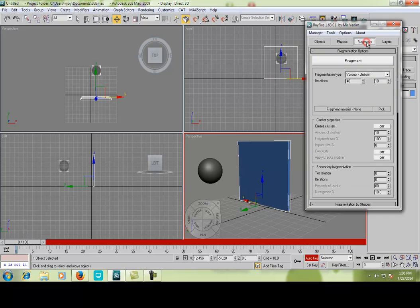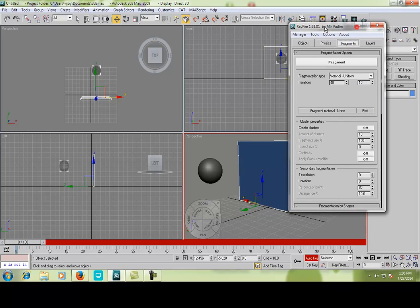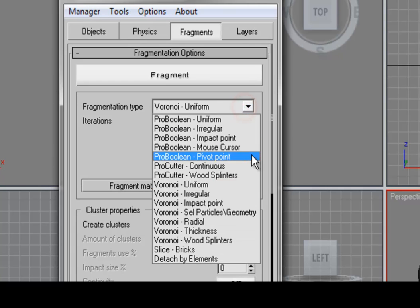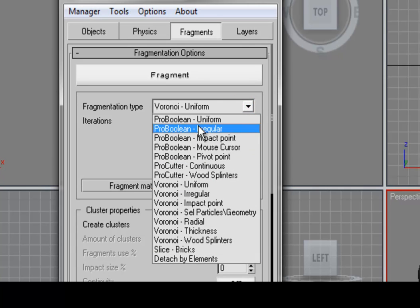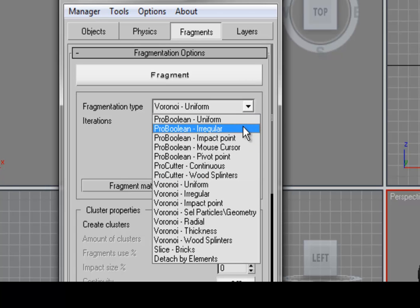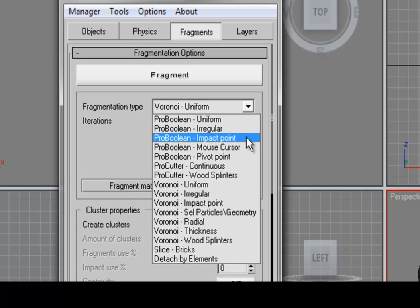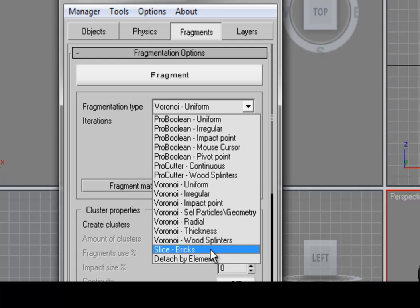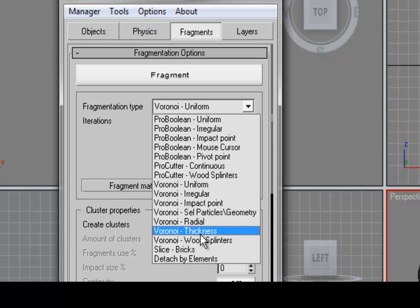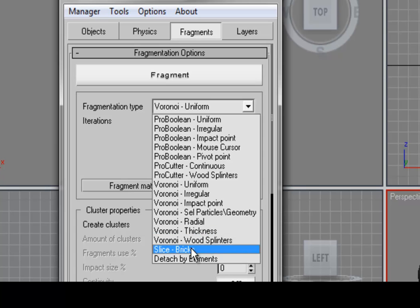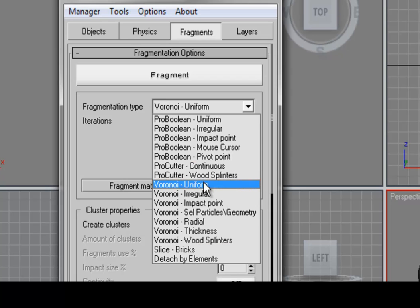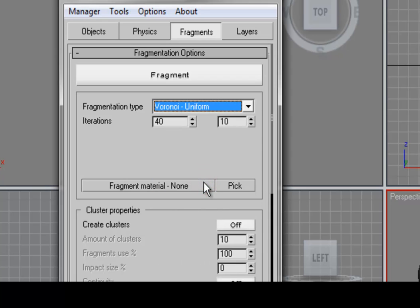Then go to the fragments. We are going to select the type of cracking. So uniform will radiate out of the impact point, like woods, like wood splinters. It will crack like wood splinters. We need some bricks. Okay select bricks. I am just selecting the Voronoi uniform fragmentation type.